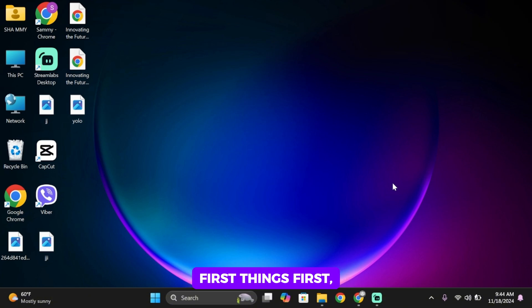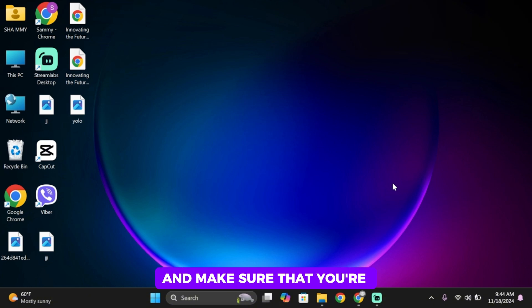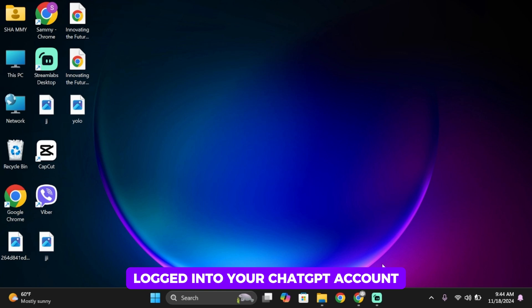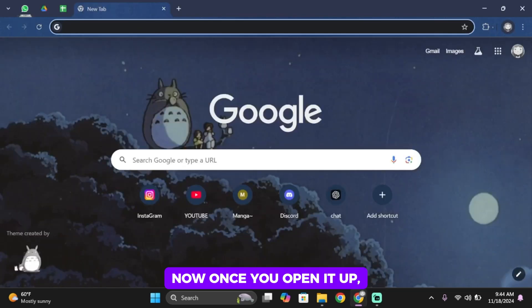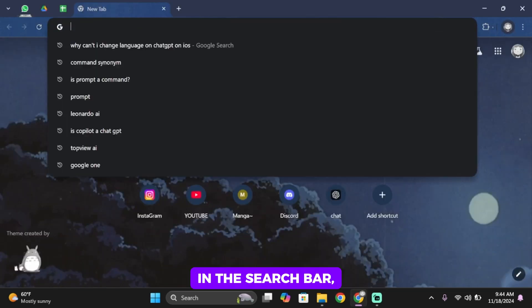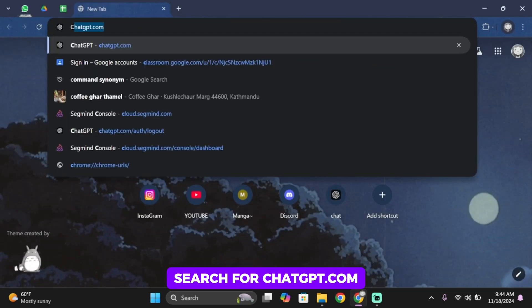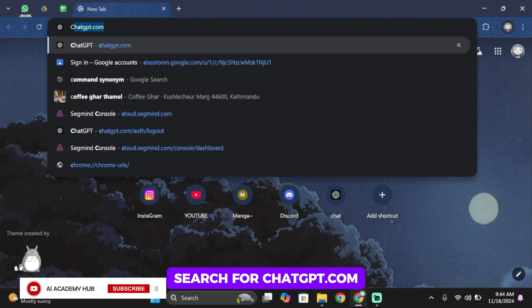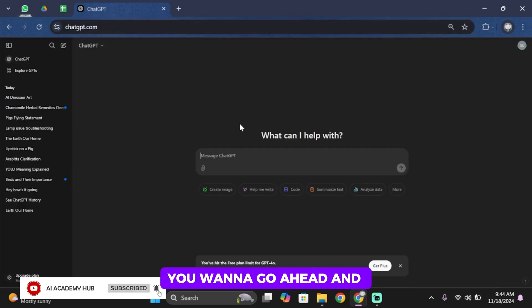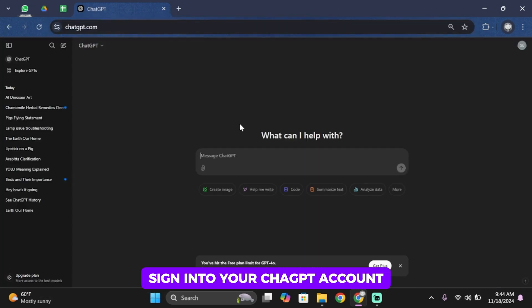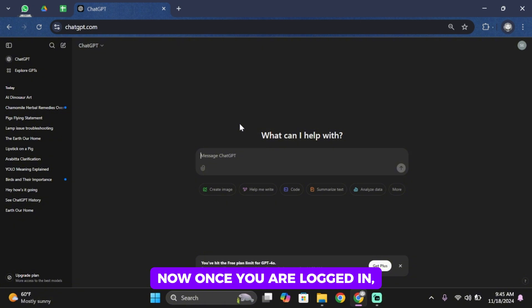First things first, make sure you're logged into your ChatGPT account. If you haven't already, open up your preferred browser. Once you open it up, in the search bar, search for ChatGPT.com. Once you find it, sign in to your ChatGPT account.